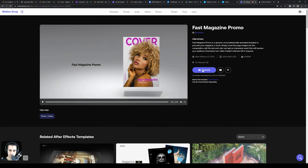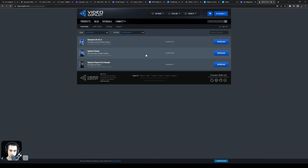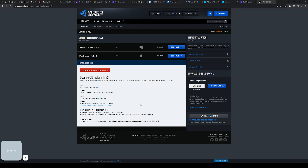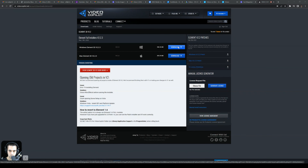First things first, you're going to want to download Element 3D. I hopped over to the Video Copilot account and found it — I already purchased it years ago. I'm going to click download and we're going to download it for Windows.